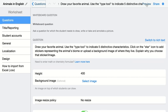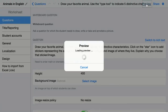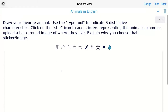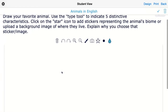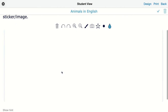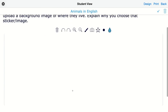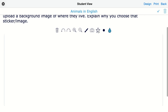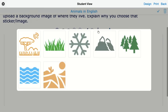Now I've changed some things. I didn't add a background image so you can't see it here, but students can add background images by clicking on the photo tool. There is also the star icon now, so they can click it and choose between the icons I added.